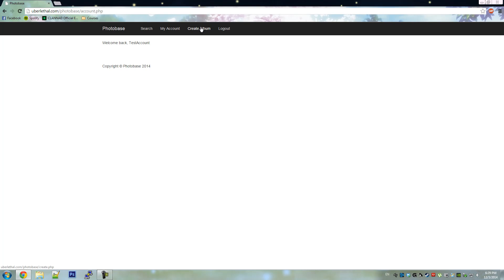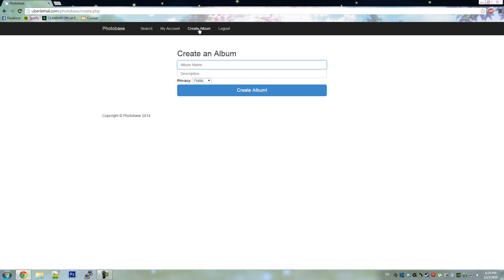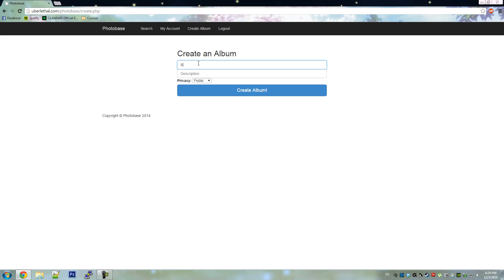Now that we've successfully created an account, let's create an album. We'll make the album public.